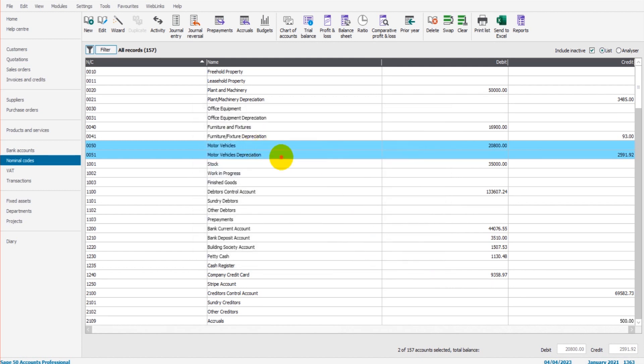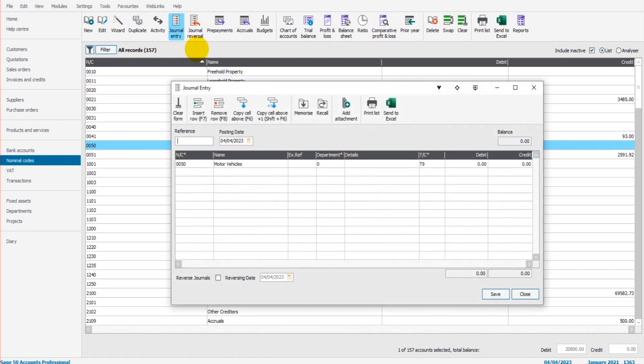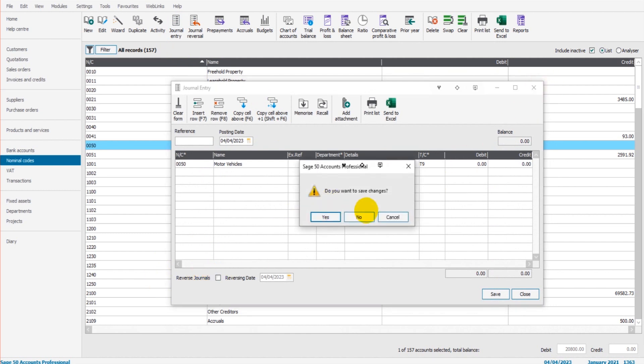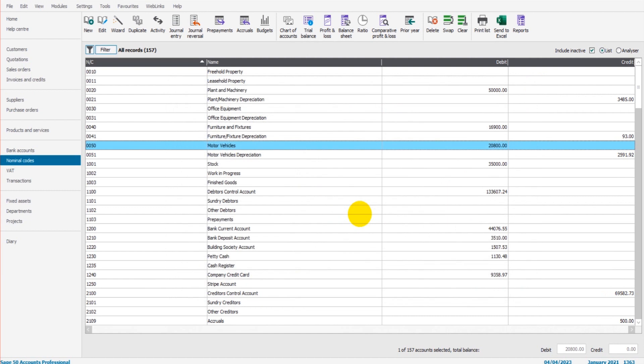So you have a few options here. The best option by far, though, as mentioned already, is this Reverse option, this Reverse Journals option at the bottom left here. Thank you so much for watching. Just to summarize, you can do a manual journal to enter the journal reversal, you can use the Reverse Journals here, or the Journal Reversal feature here.